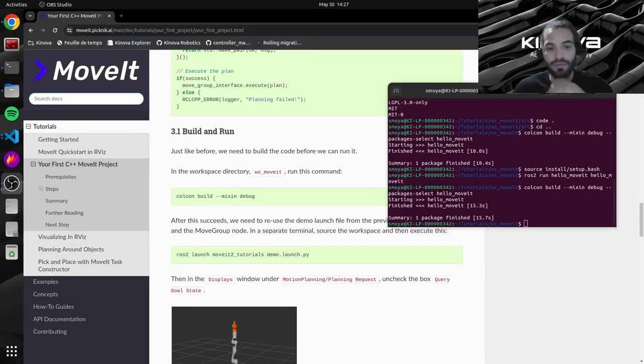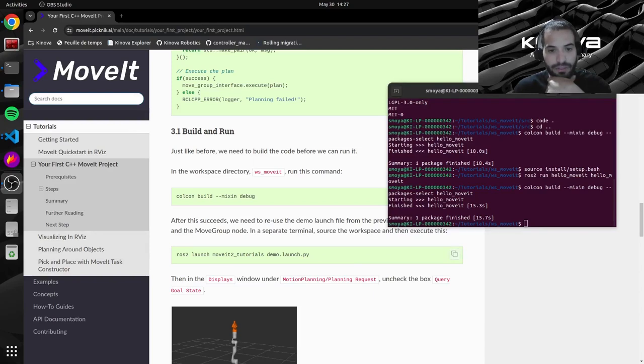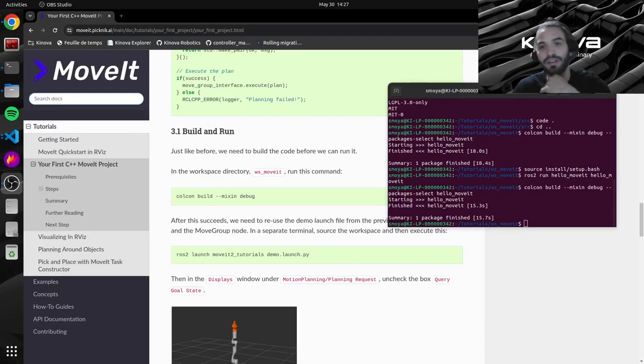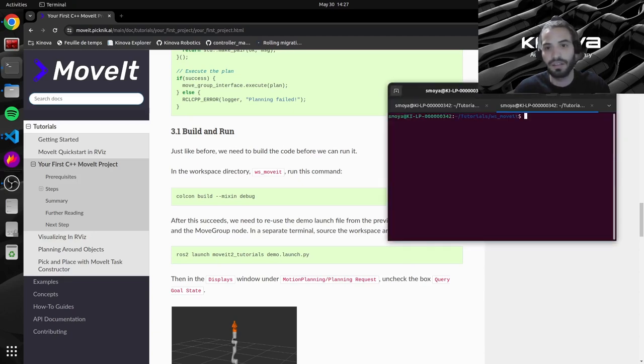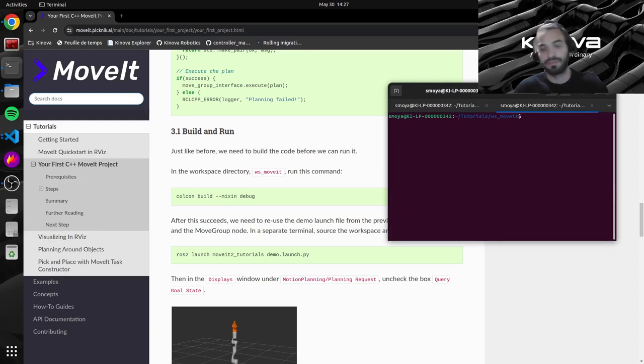Now once our project is built we can go ahead and run the same launch file that we did in our previous tutorial. So it will launch Rviz with the motion plan plugin. Let's open up a new tab of a terminal here.